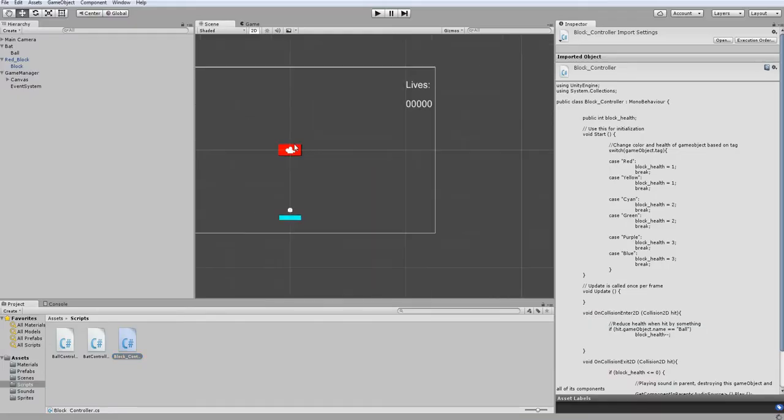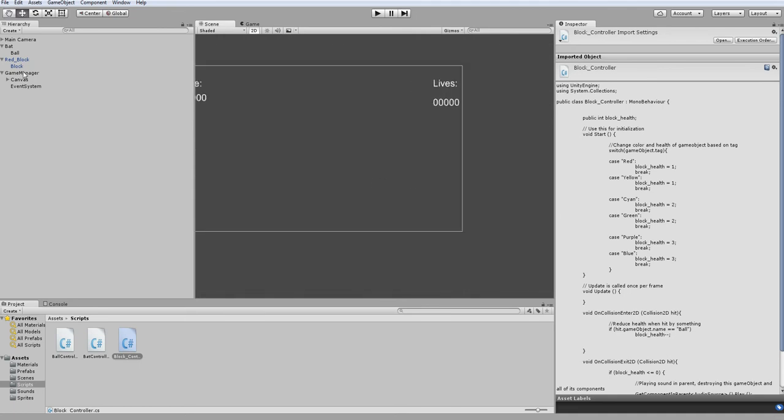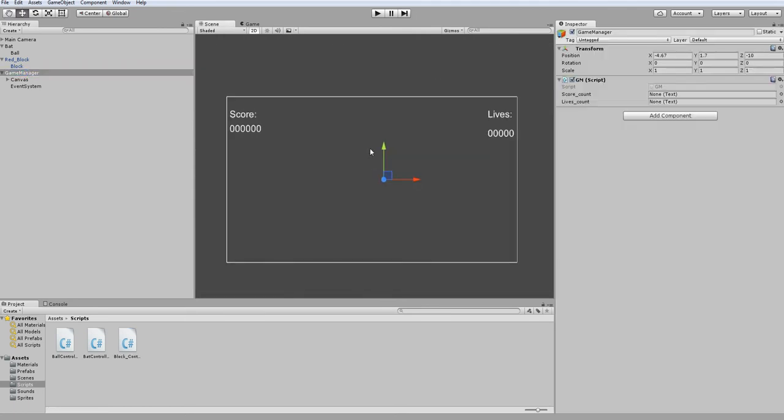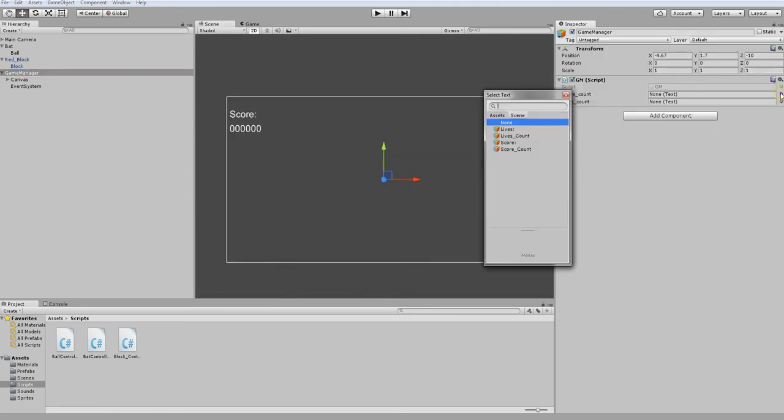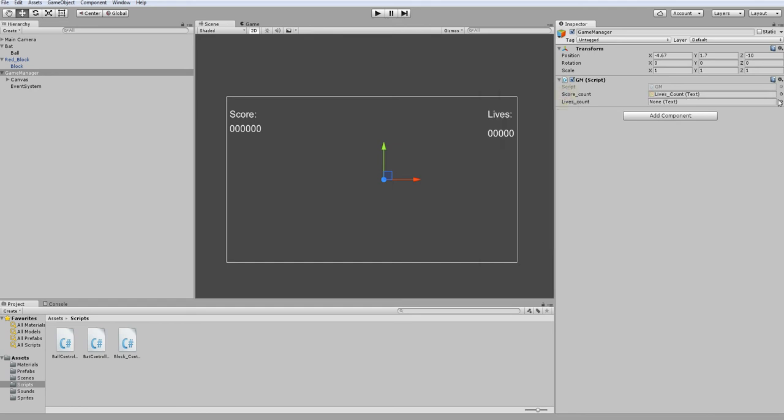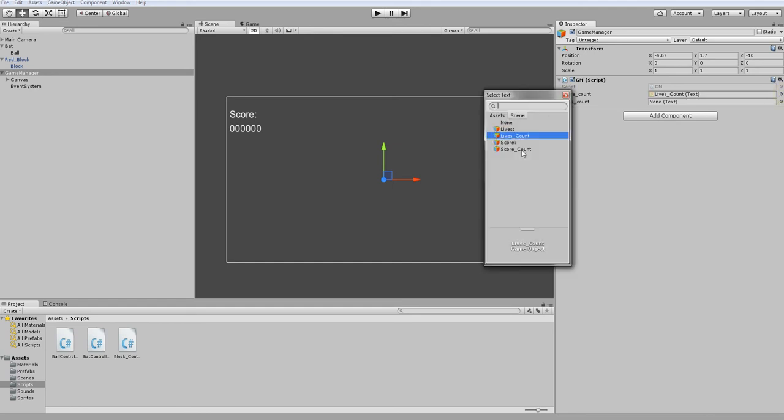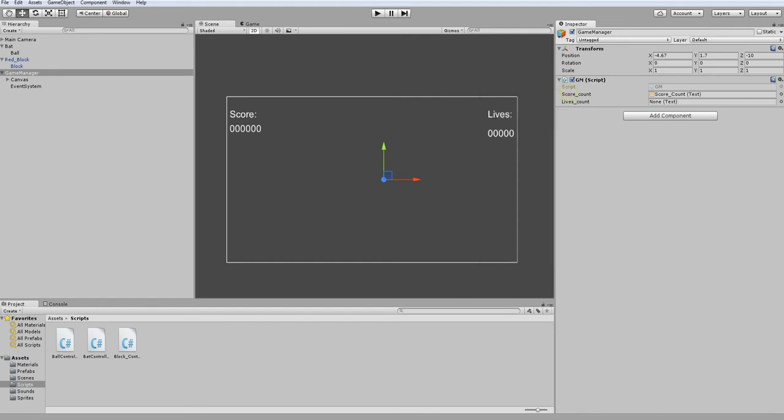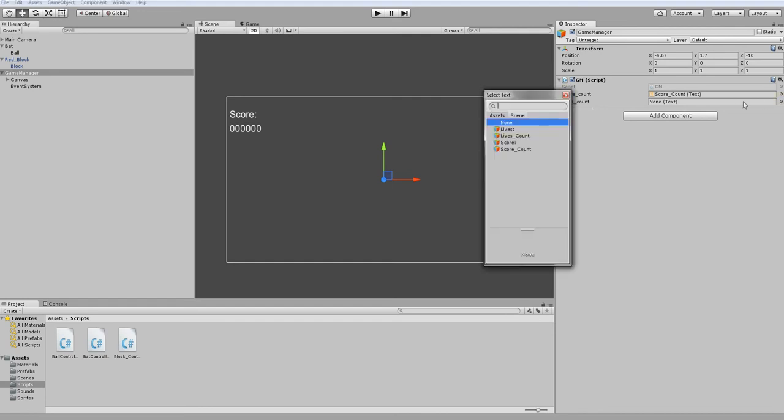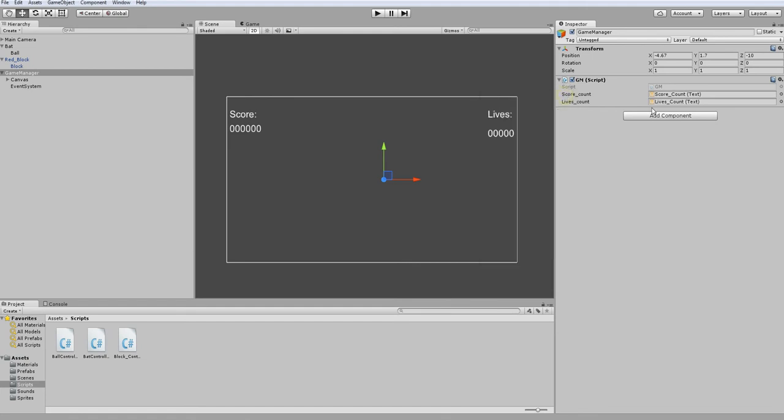Back into Unity, I want to go to my game manager and just make sure it's on the right game objects in the scene. I can just click this circle thingy and bring it to the correct ones. One for score, one for lives.